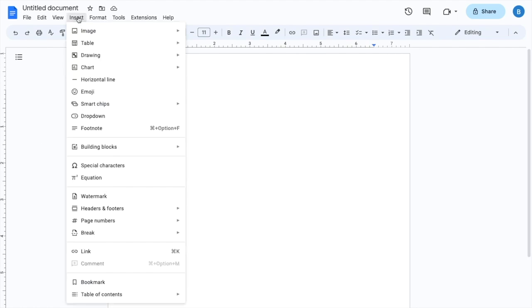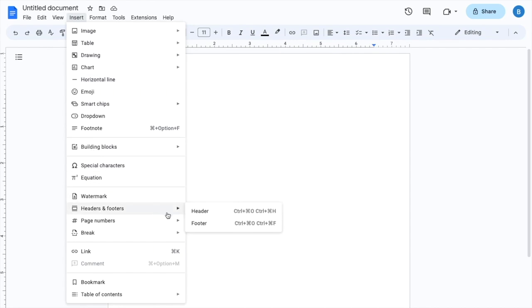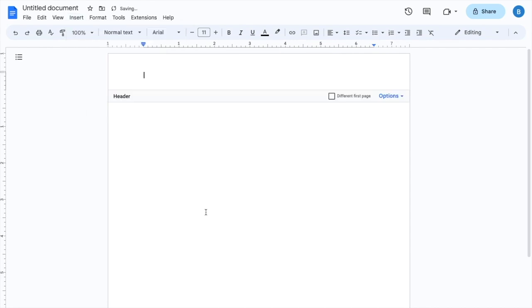I go to where it says Insert right here. And then once you go all the way down to where it says Headers and Footers, we're going to go to Header right here and add a header.